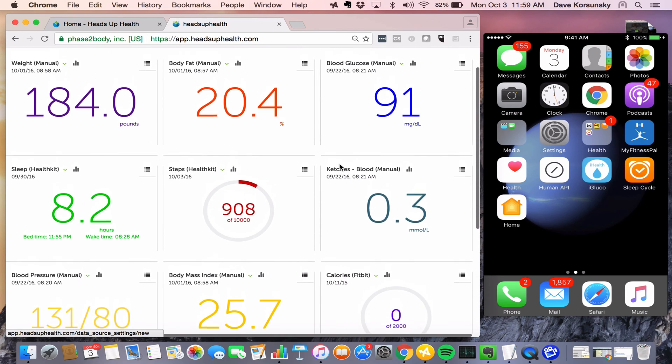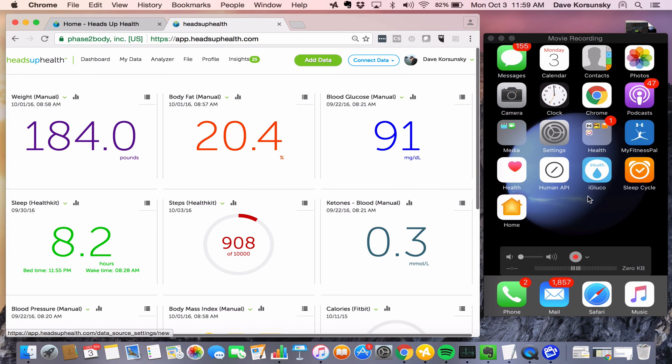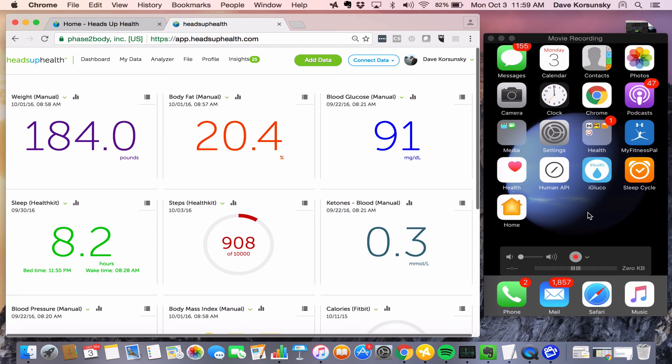So that's the initial setup within Heads Up. Next, we want to configure the iPhone to send data. Let's start with the most basic example, which is just taking data on steps from Apple Health and sending it to Heads Up. The iPhone is automatically tracking steps for us, and it's a very common metric that people want to configure.